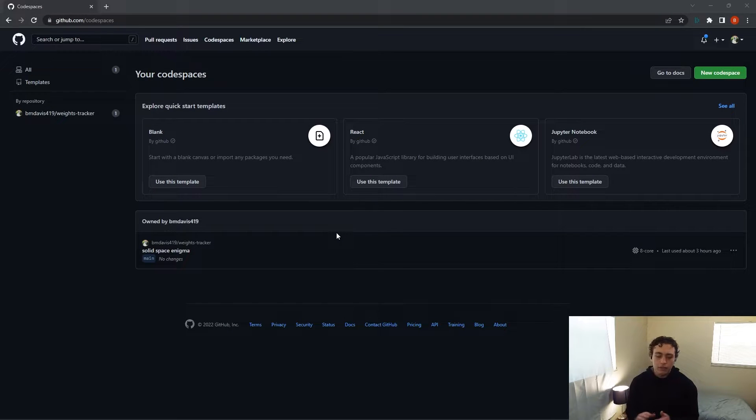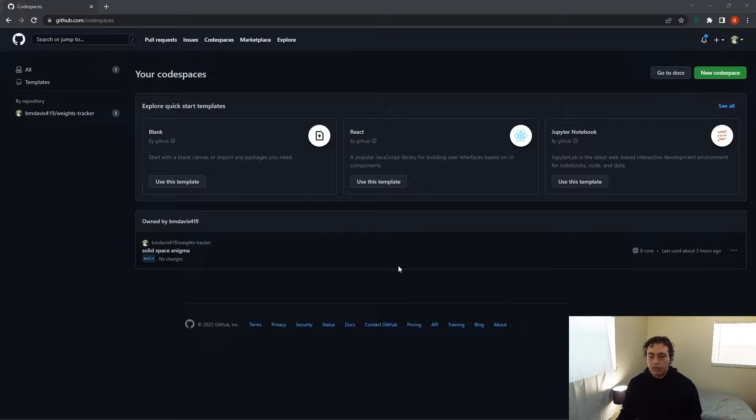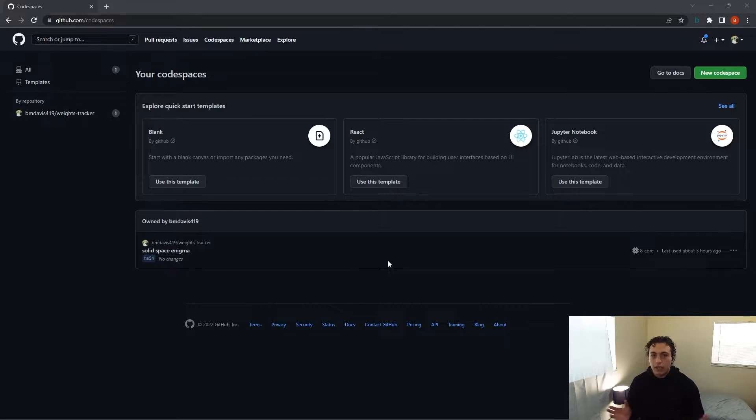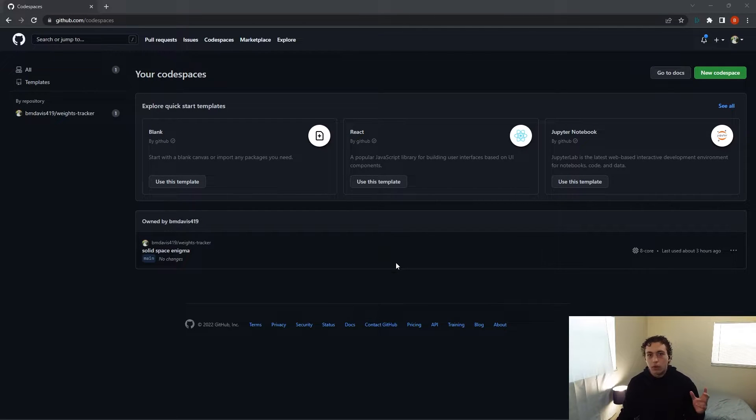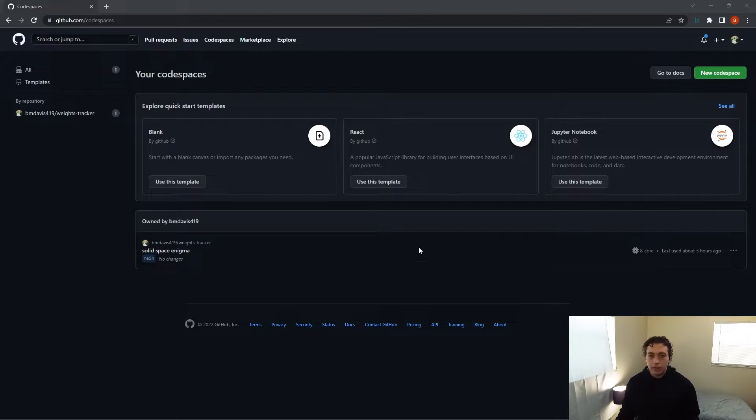I just want to give you a quick rundown of Codespaces, how they work, what they are, how to use them. These released last week, they're basically just little cloud instances of VS Code or dev environments that you can spin up. GitHub made the first 60 hours a month free.